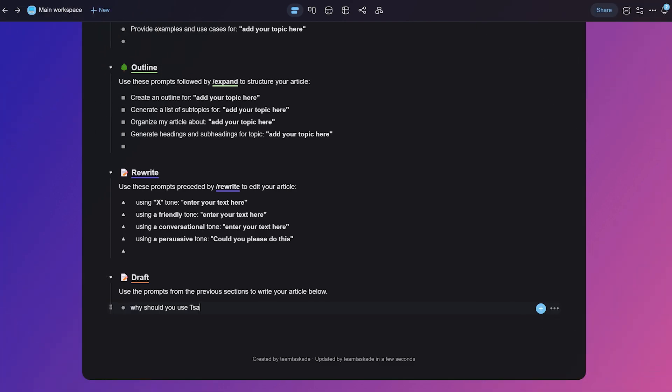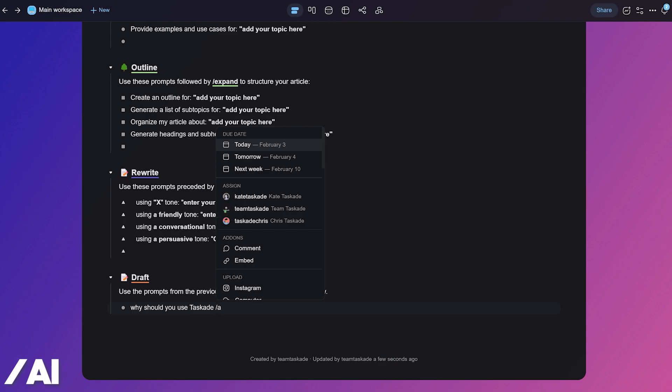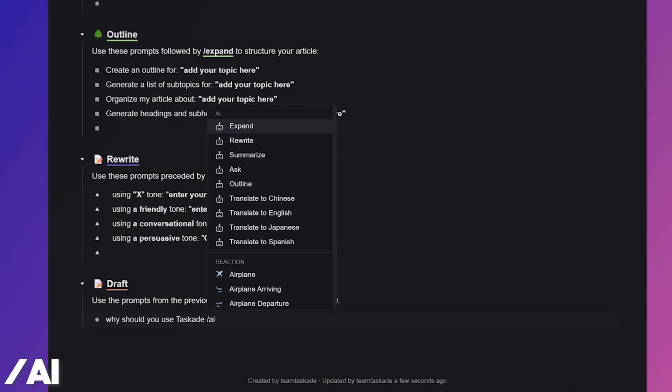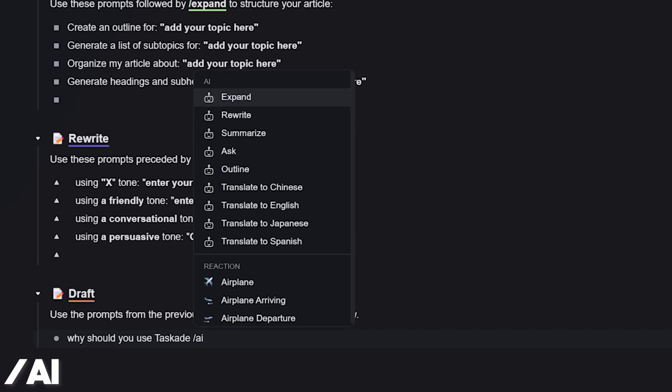Here's how it works. Type your question or document into an empty block inside a project and type forward slash AI to open a list of available commands.